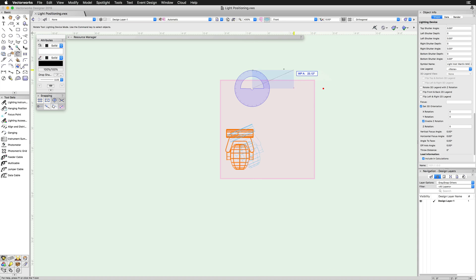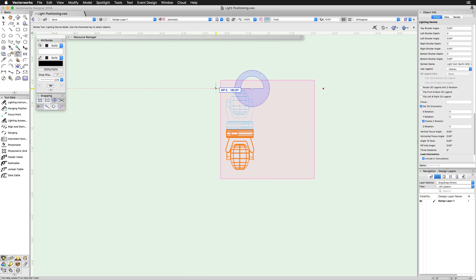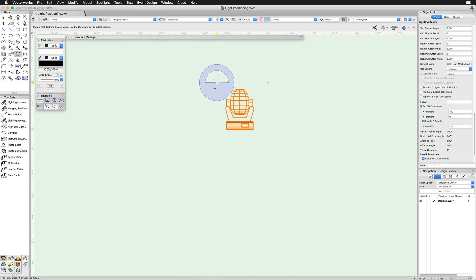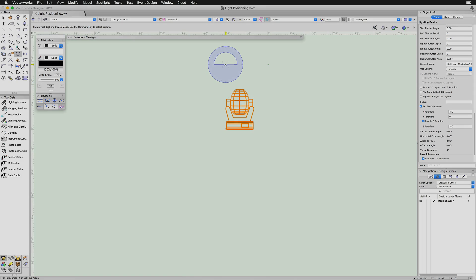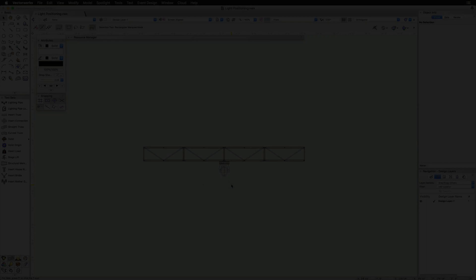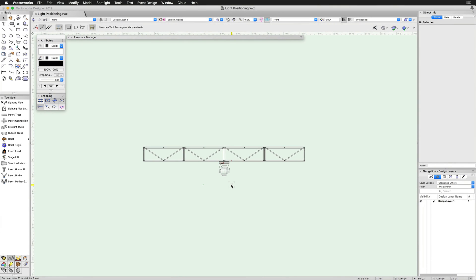Unlike rotating other objects in Vectorworks, the specific distance from the object that you click doesn't matter. There are a few examples where this kind of rotating will be required.